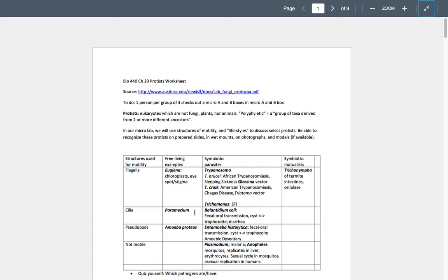We'll look at a free-living amoeba, Amoeba proteus. These are really cool because they use extensions of the cytoplasmic membrane called pseudopods to move and eat. Then in the second or third video we'll look at some of the symbiotic protozoa — quite a few of which are pathogens. We'll break the symbiotic protozoa into maybe two additional audios.